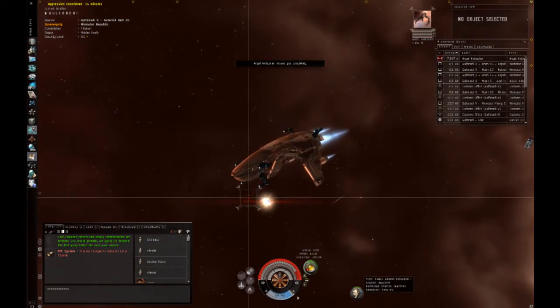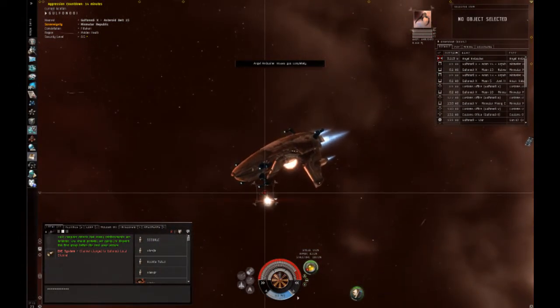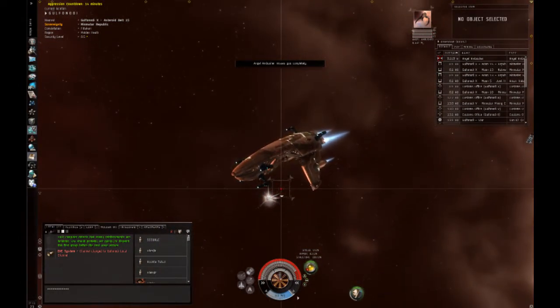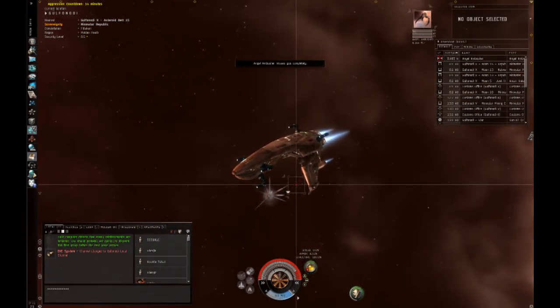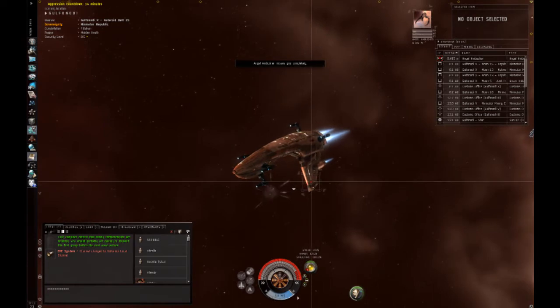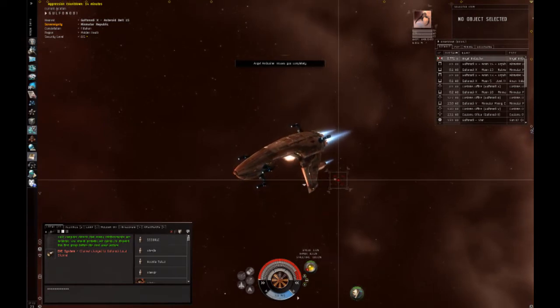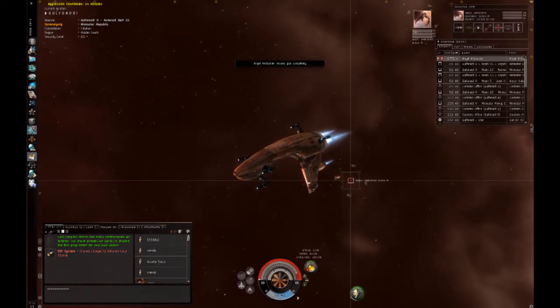All right, I'm going to turn on my armor repairer. Help me out a little bit here. OK, there we go. One down. Now, the other one.